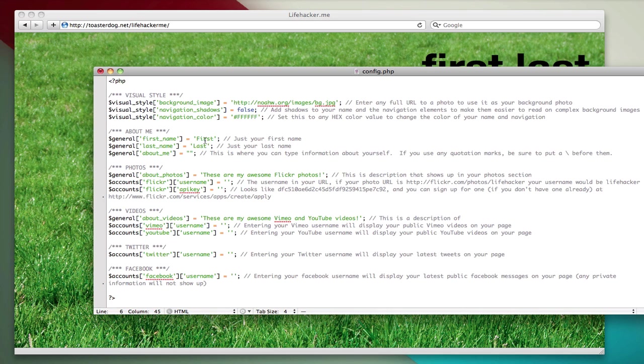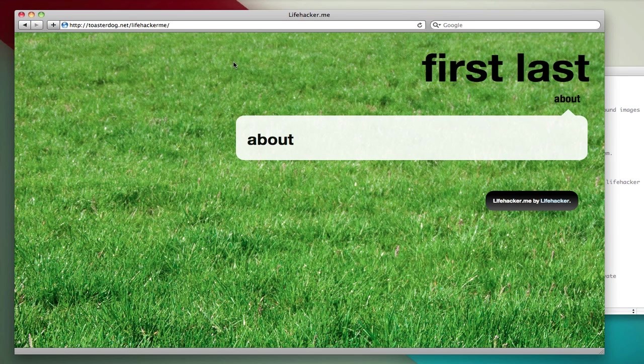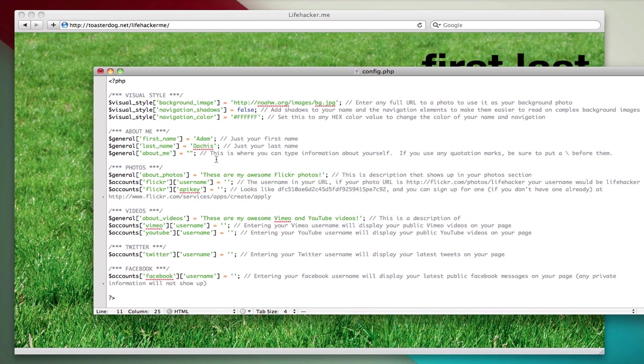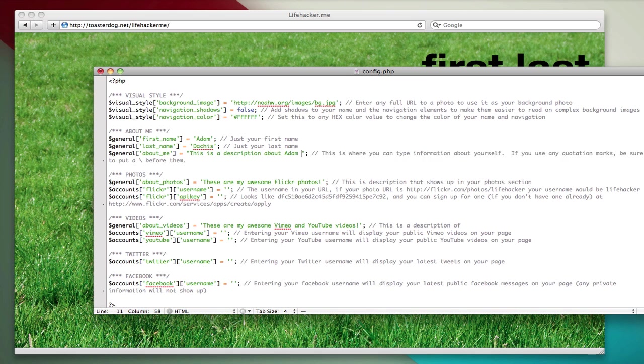Now we have to edit some basic information. My name is Adam Dachas. That's my first name and my last name. Now if I wanted to add a description about me, it will appear right about here. And I'll just say, this is a description about Adam Dachas.